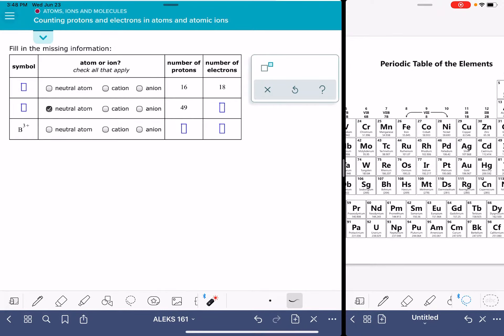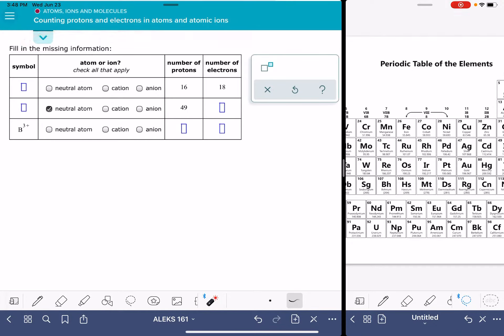In this video, I'll show you how to solve the Alex problem called counting protons and electrons in atoms and atomic ions. For this problem, you're going to get three different things.